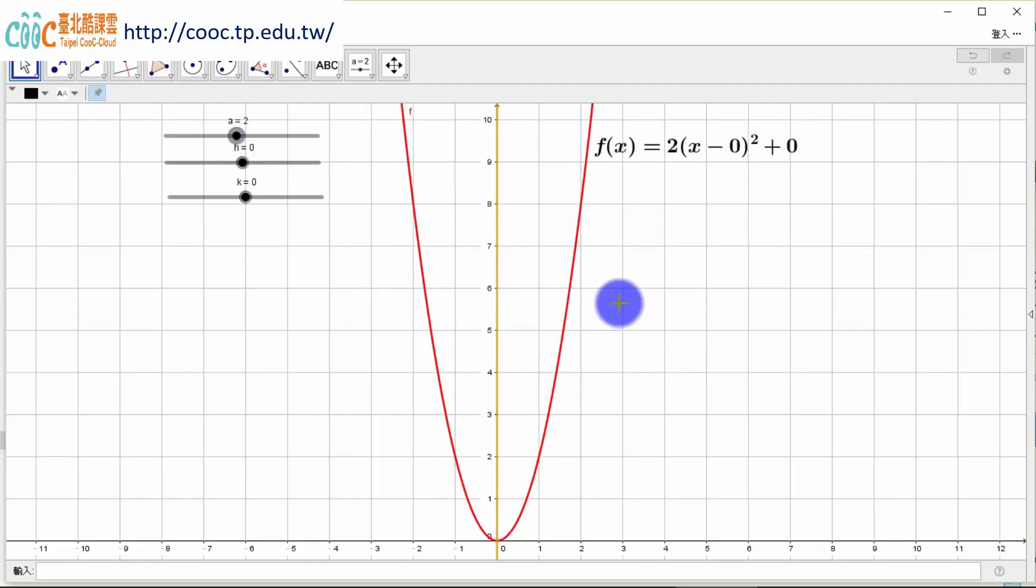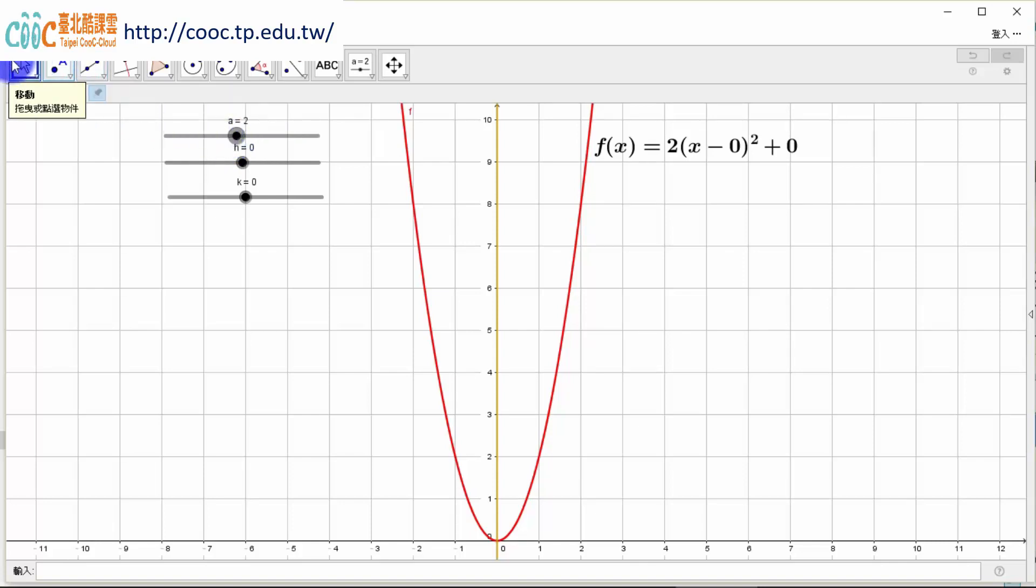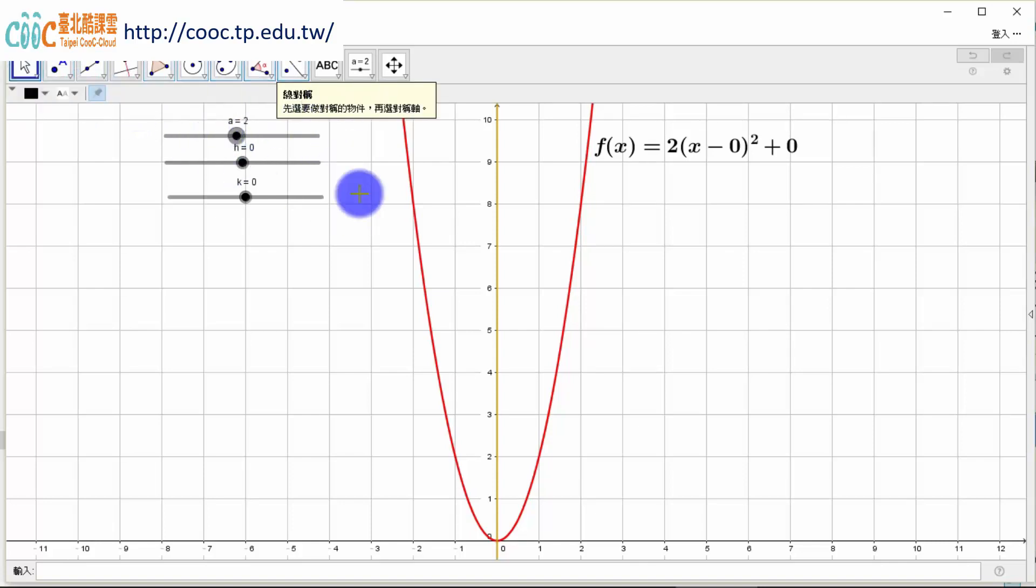所以你們有沒有發現，y = (1/2)x²、y = x²、跟 y = 2x²，這三個圖形開口都向上，但是 a 越大，它的開口越窄。所以 a 的絕對值控制了函數開口的寬跟窄。接下來呢，我們就舉幾個例子加以說明。